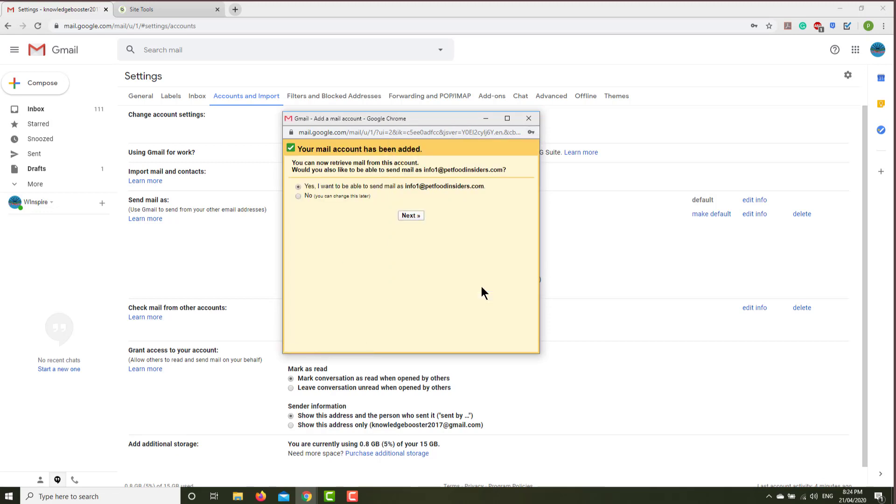You can click always use a secure connection, and then click add account. Now you are able to receive email. Whatever email was sent to this email address will go to your Gmail. It says your mail account has been added. You can now retrieve mail from this account.